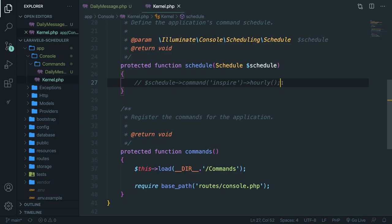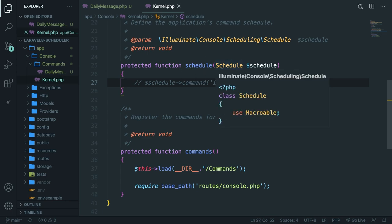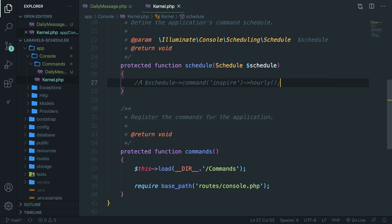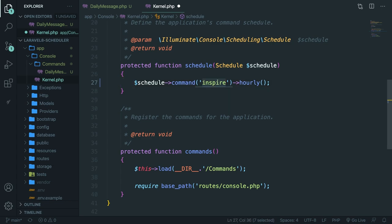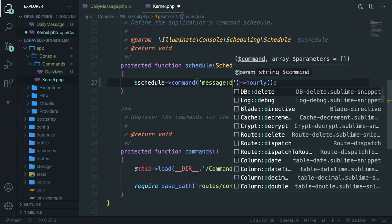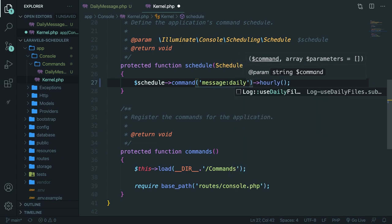You should be able to see a protected function called schedule right here with a line commented. What we need to do is to inject our command inside the command method. So let's uncomment it first. Inside the command method, we're basically going to pass in a string of the command that we want to schedule. And obviously it will be message:daily. Now here comes the most important part of our scheduler. What we're going to do right now is to schedule them so that Laravel keeps track of time passing and evaluates whether it's time to run it again or not.